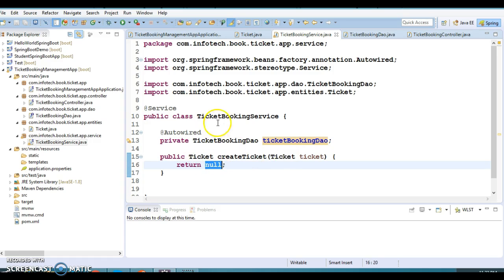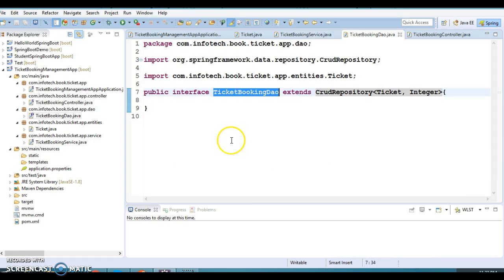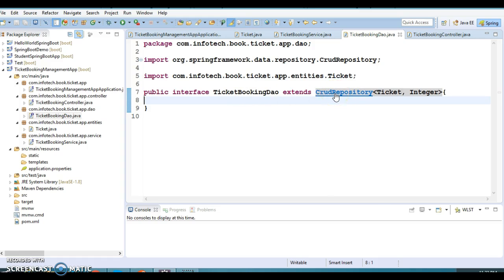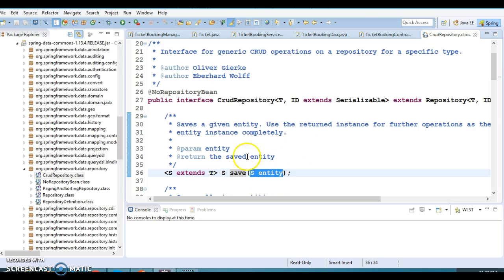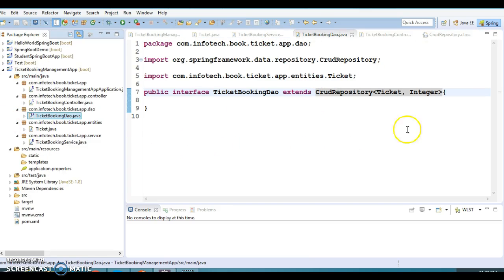Let's continue from where we left off in the previous video. In the service class we call the repository's save method to save this entity into the database. In the DAO class there is no save method written explicitly — it is inherited from CrudRepository. We just pass the entity and we get the saved entity returned. Once the entry is saved into the in-memory database it returns the entity itself. Derby database is in-memory, so everything is lost when you stop the server. If you use an actual database like MySQL, Oracle, or DB2 it works in a similar fashion.